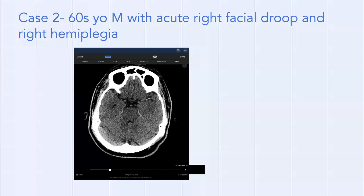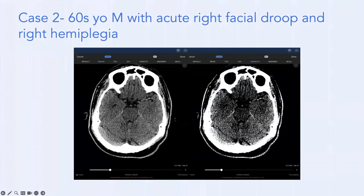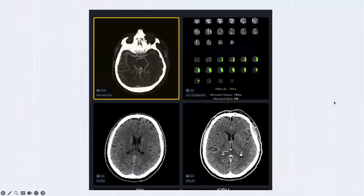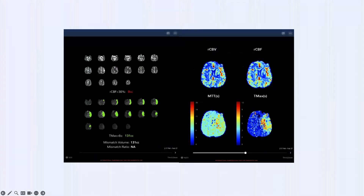Case 2: Patient in their 60s with acute right-sided facial droop and right-sided hemiplegia. On the app, a subtle hyperdense clot is visible in the left MCA. ASPECTS appears 10 with excellent gray-white differentiation and well-seen deep nuclei. The LVO alert appears — a yellow icon/border pointing to the left MCA level. CT perfusion: zero core infarct but 131 cc's of acute ischemic tissue — excellent volume to go after. The mismatch ratio can't be calculated because a number over zero is not real.